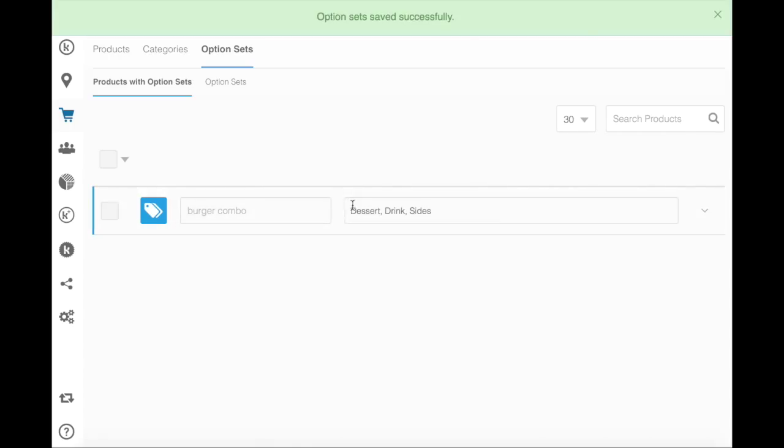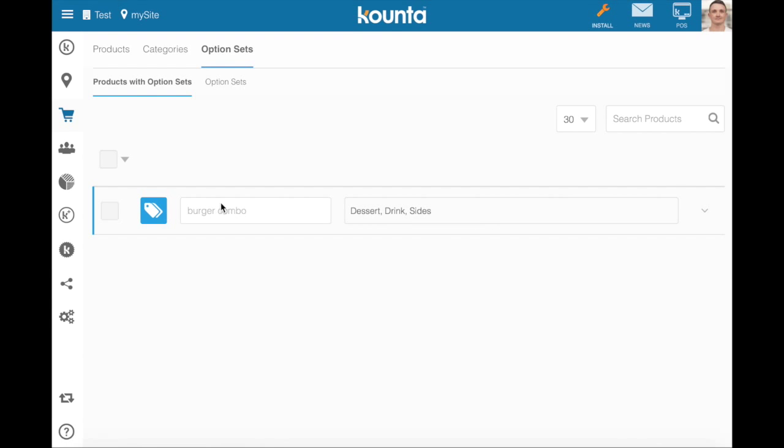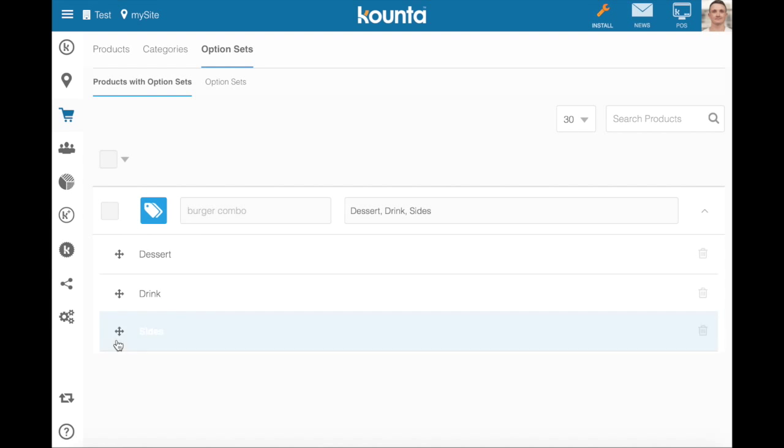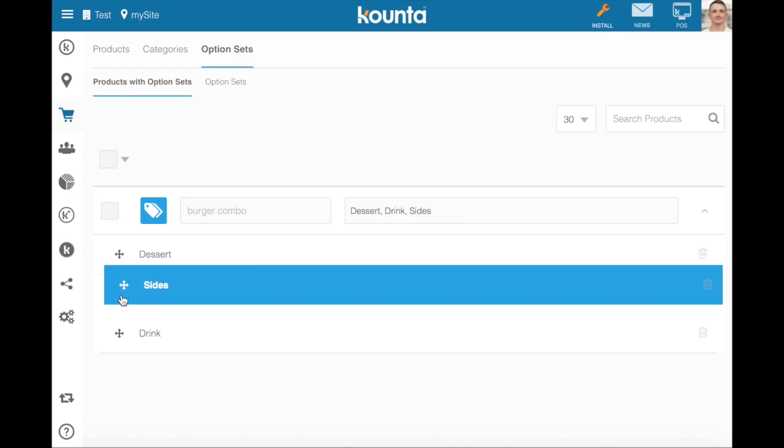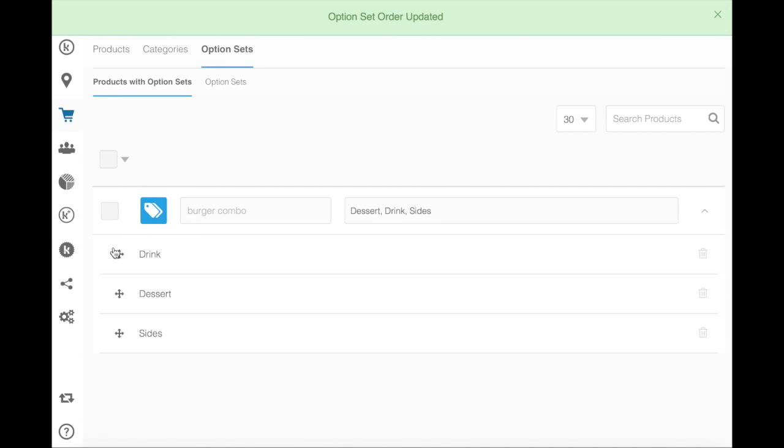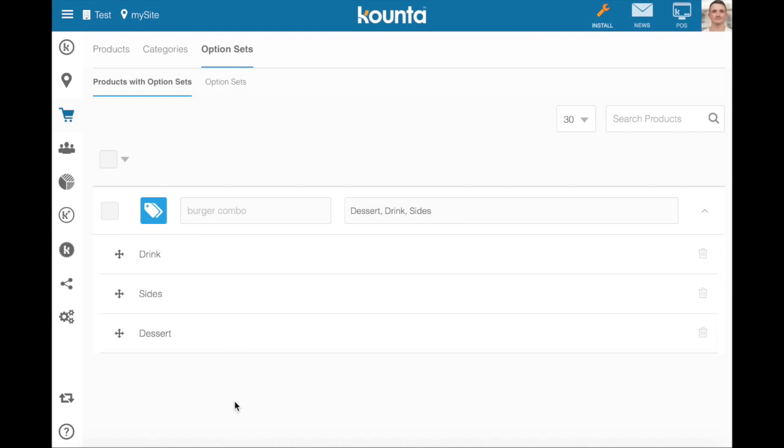And then once we've added them to the product, we can drop this little drop down and we can rearrange which of these go in which order. So I'd like the drink to be selected first, followed by sides and then dessert.